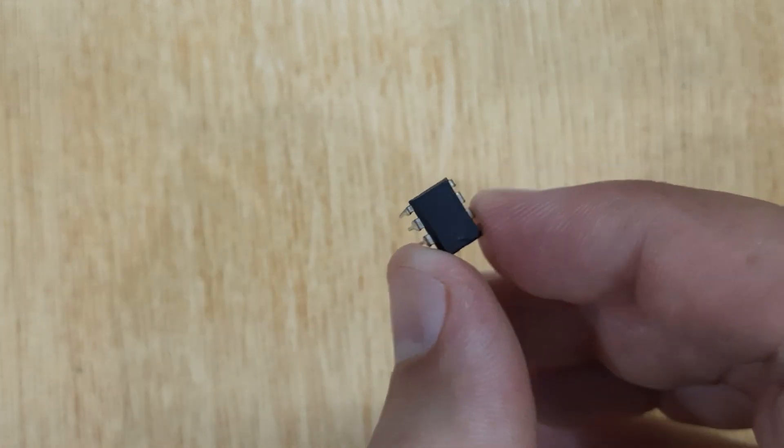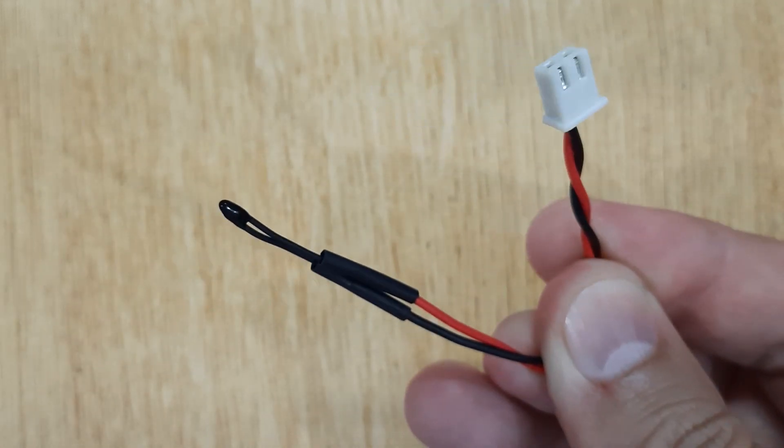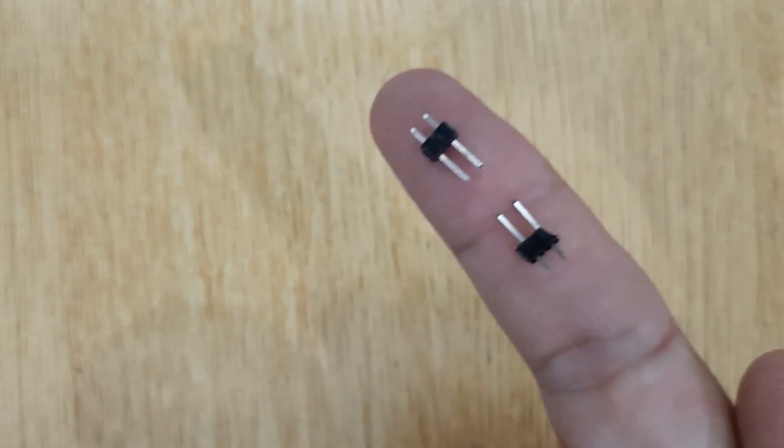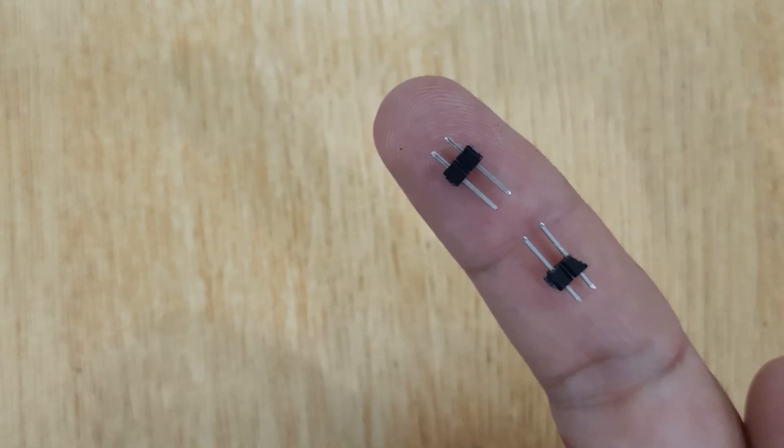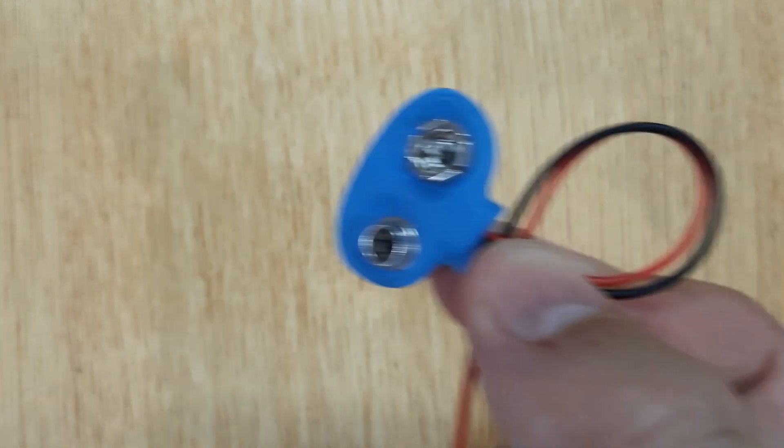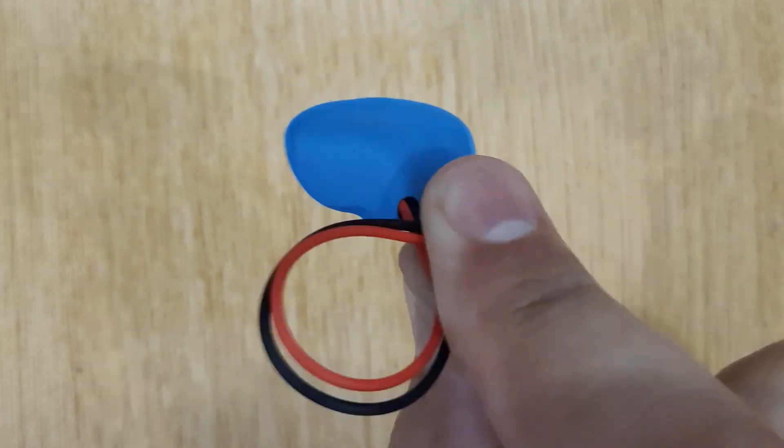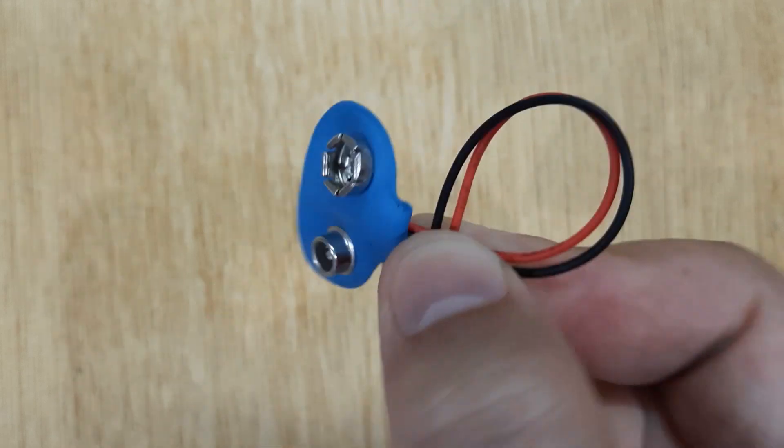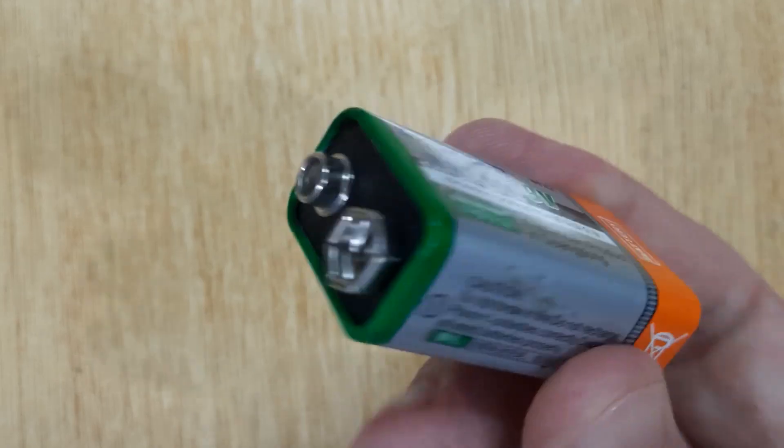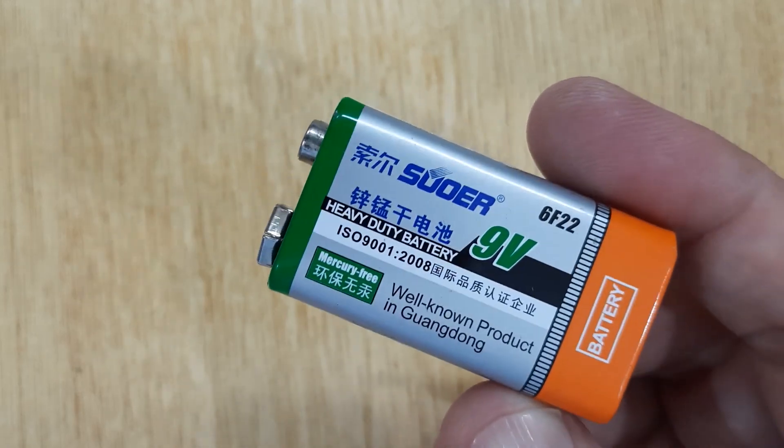LM358IC, Thermistor, Connector pins, 9-volt battery connector, and 9-volt battery.